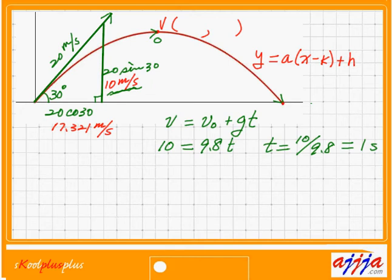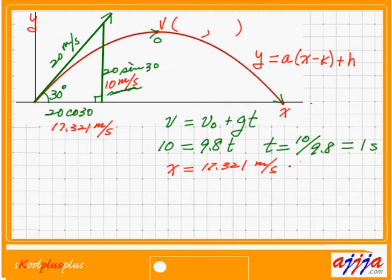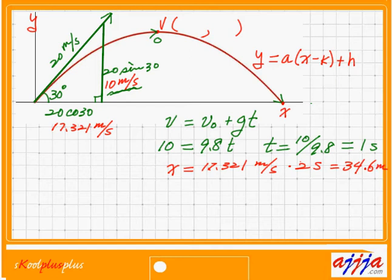Now we can find how far the ball travels. The horizontal speed is 17.321 meters per second. Total time in the air is 2 seconds (1 second up, 1 second down), so the total horizontal distance is 17.321 times 2, which is about 34.6 meters. The vertex x-coordinate is halfway: 17.3 meters.